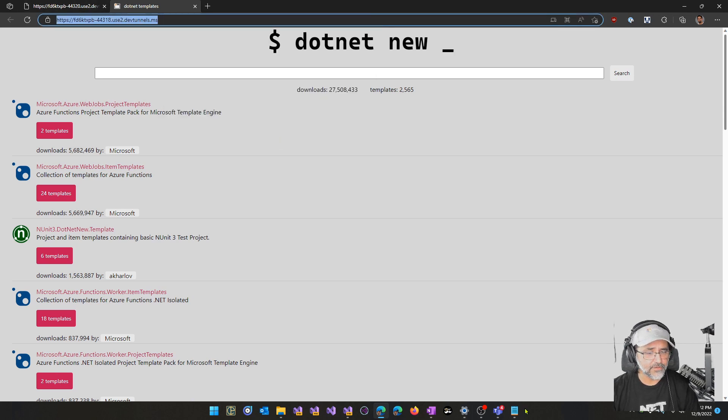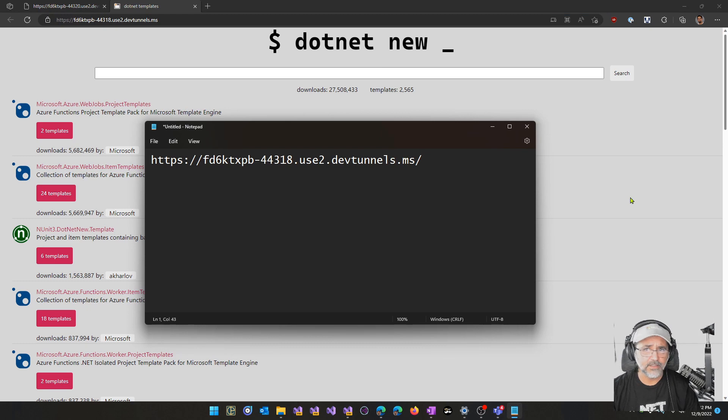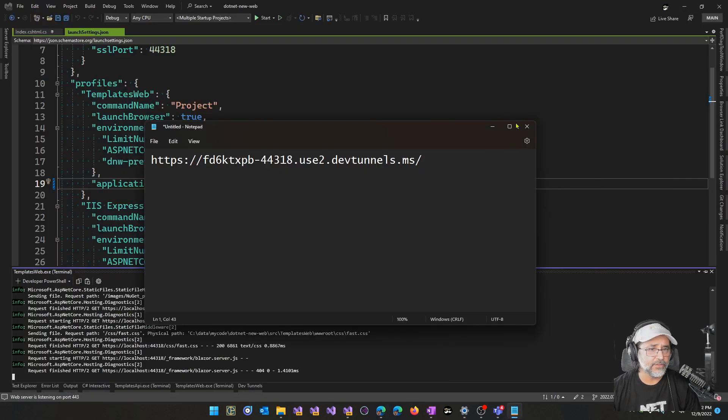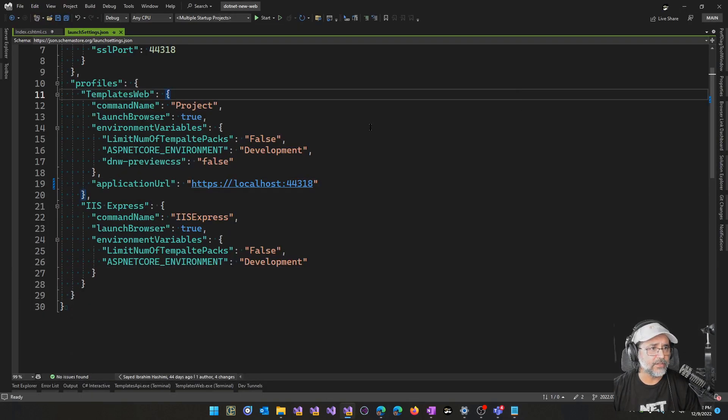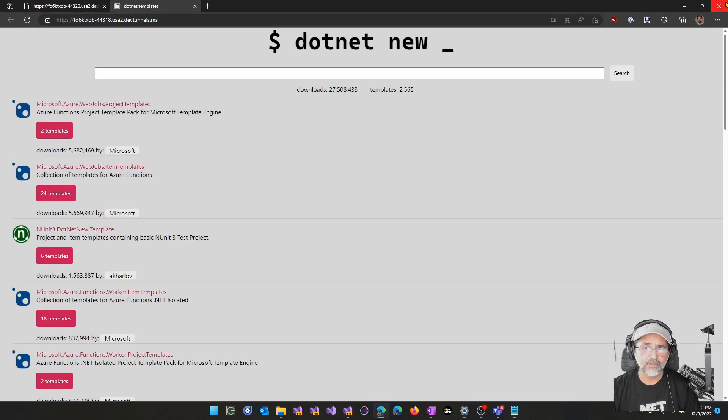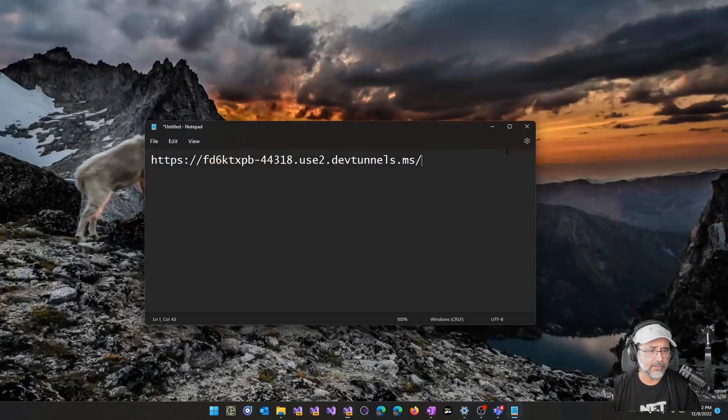Let me go ahead and copy this URL. I'm going to throw it into my notepad. And then what I'll do is I'll go ahead and close Visual Studio and restart it. And then we should see that we get that same URL.